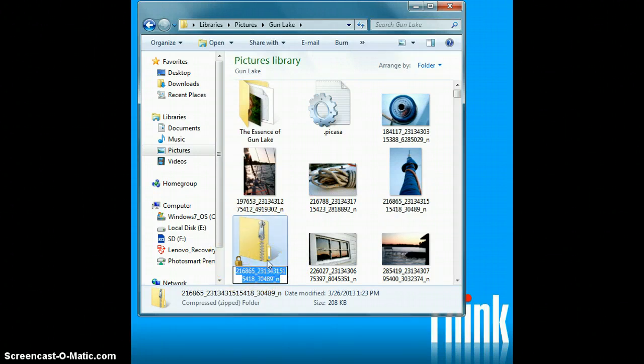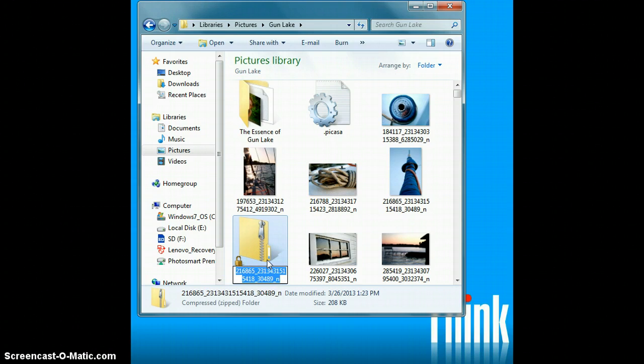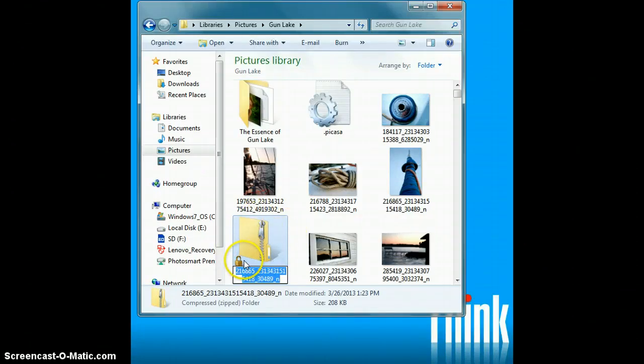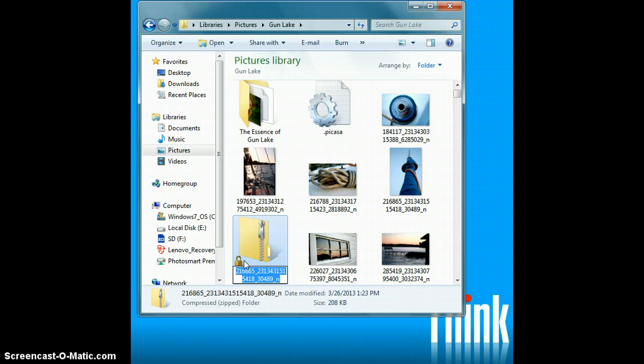So when you're ready to submit, you will go to the Dropbox. And when it gives you the option to find your file, this is what you will want to click on. It's one folder that holds all three photos.